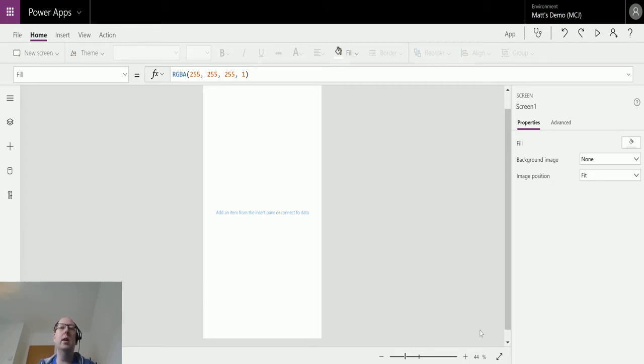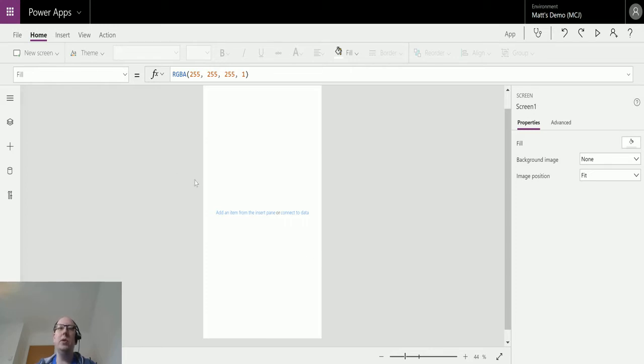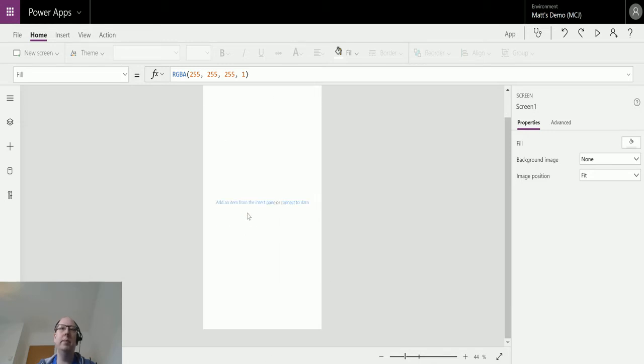This video is going to show you how to do that. For a change, I'm actually starting off in Power Apps, so I'm in a canvas app editor here and I've just got a blank canvas app. This is just for a phone form factor canvas app.